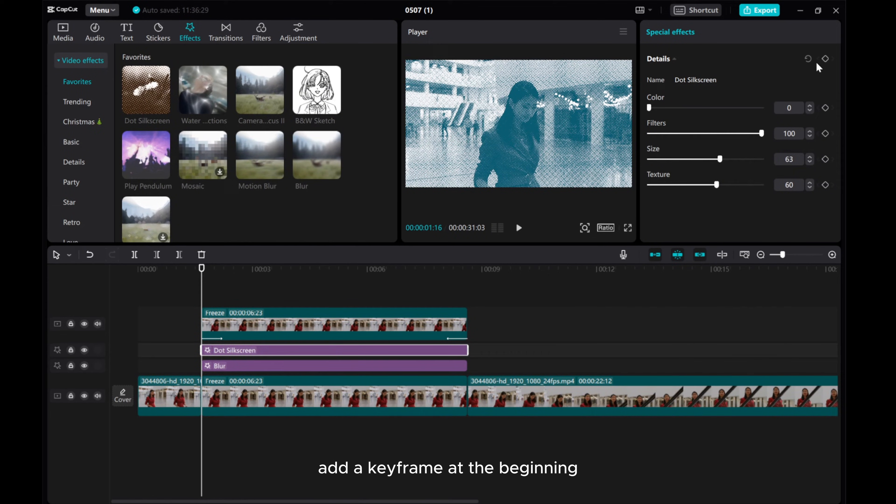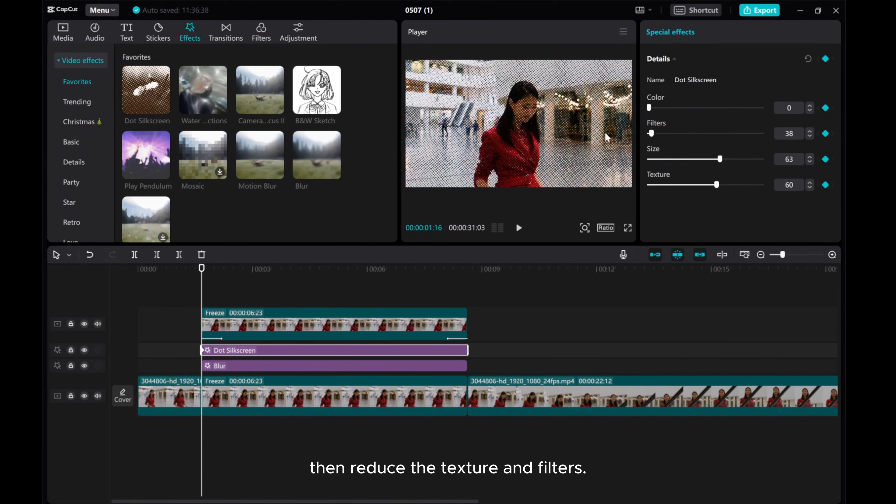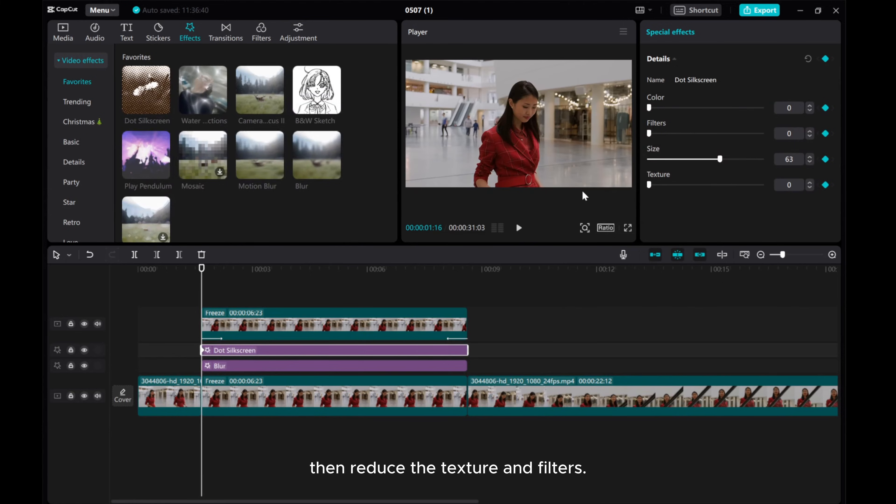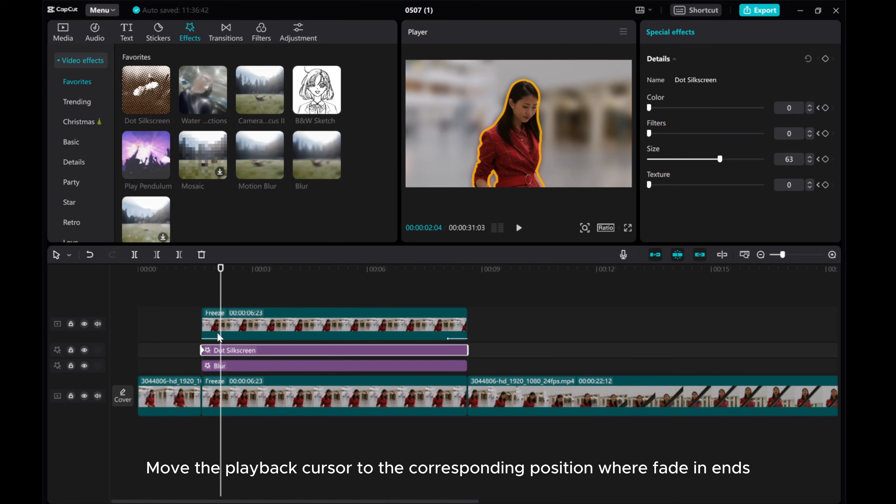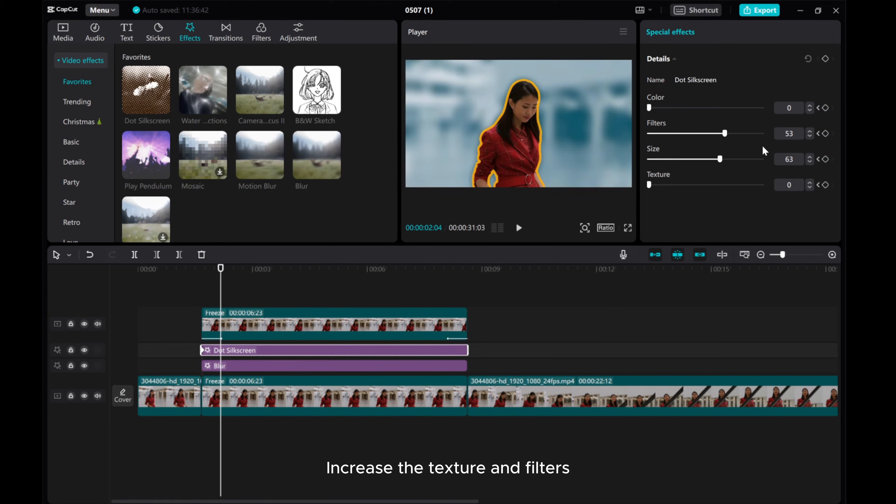Add a keyframe at the beginning, then reduce the texture and filters. Move the playback cursor to the corresponding position where Fade In ends and increase the texture and filters.